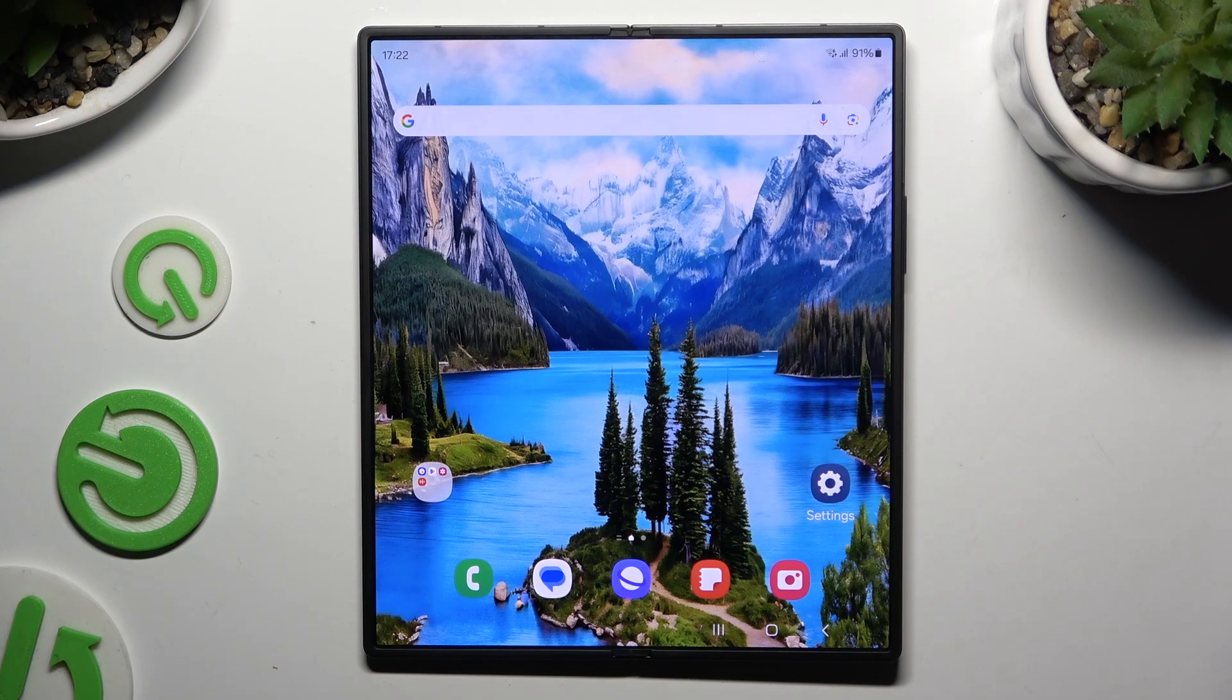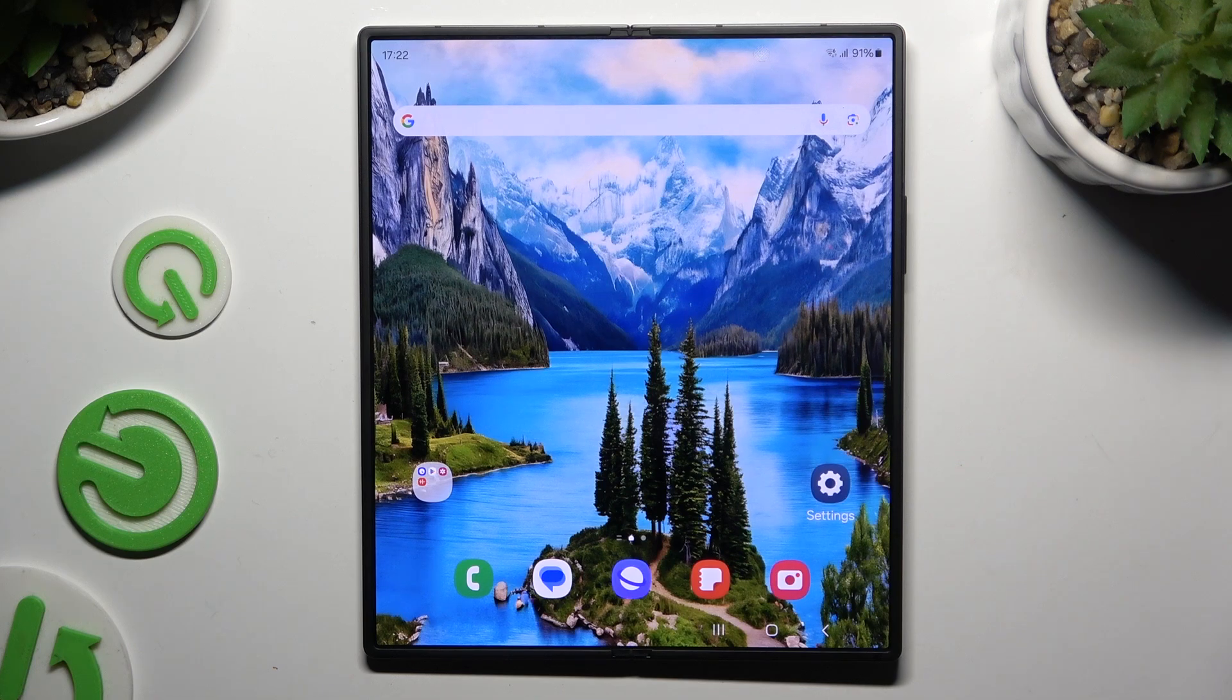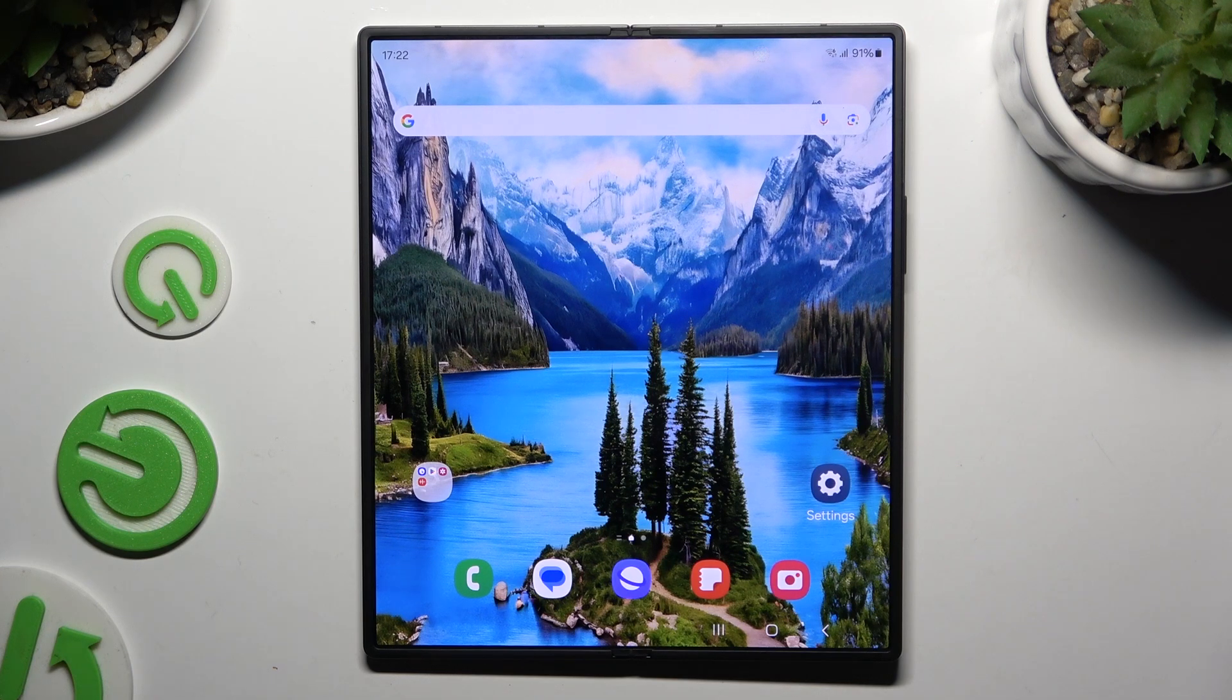In front of me is Samsung Galaxy Z Fold 6, and today I would like to show you how you can connect it using Bluetooth.